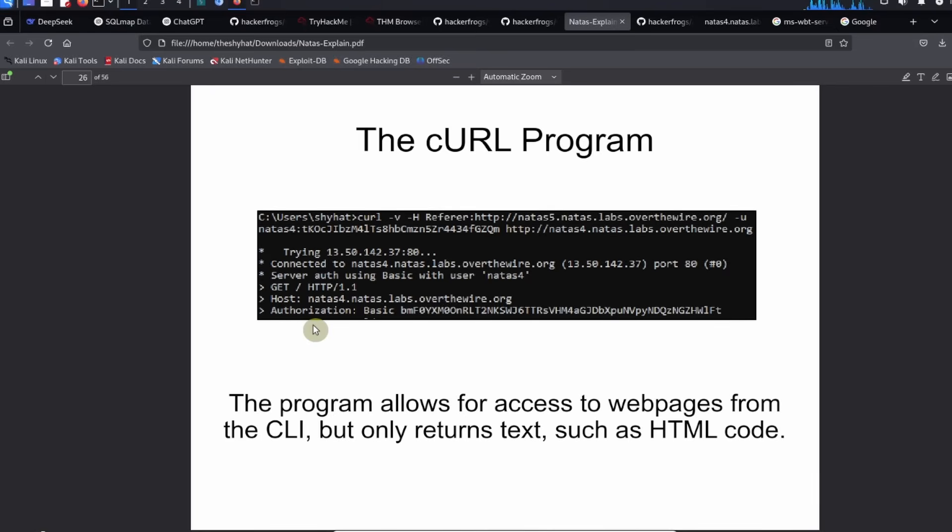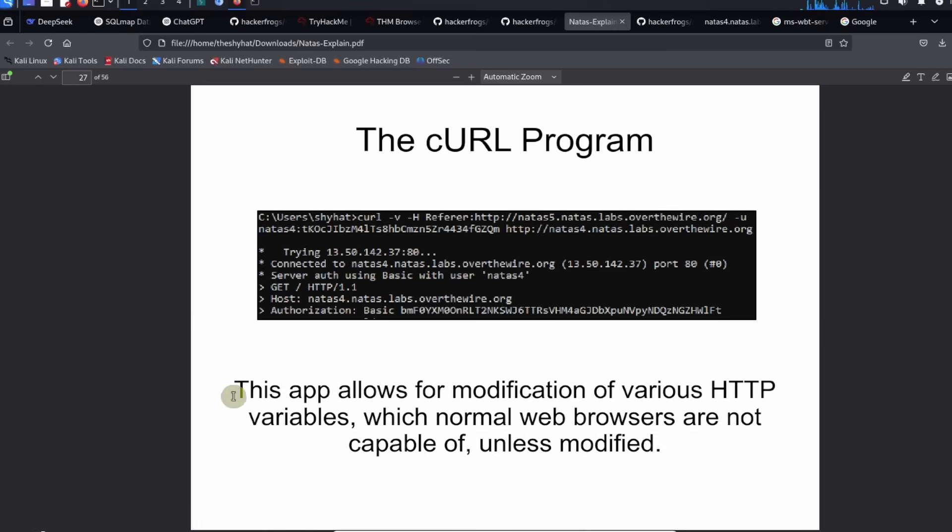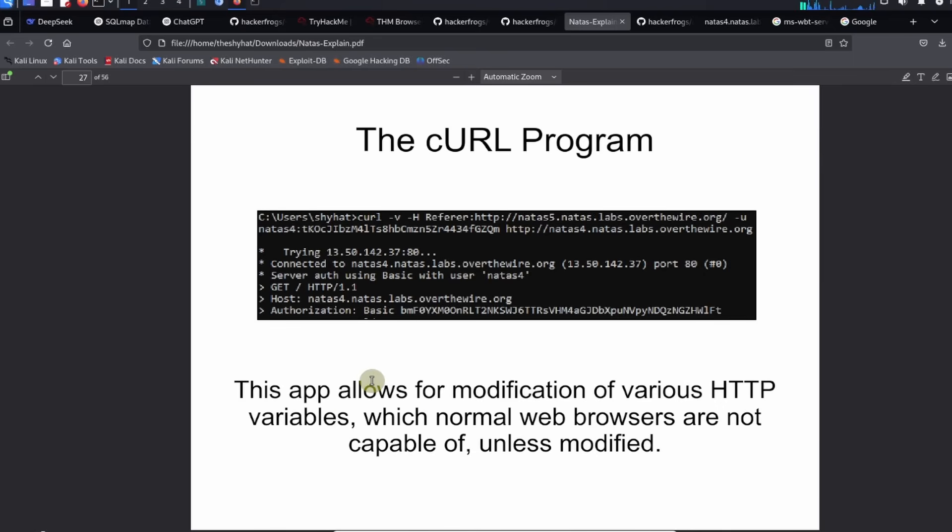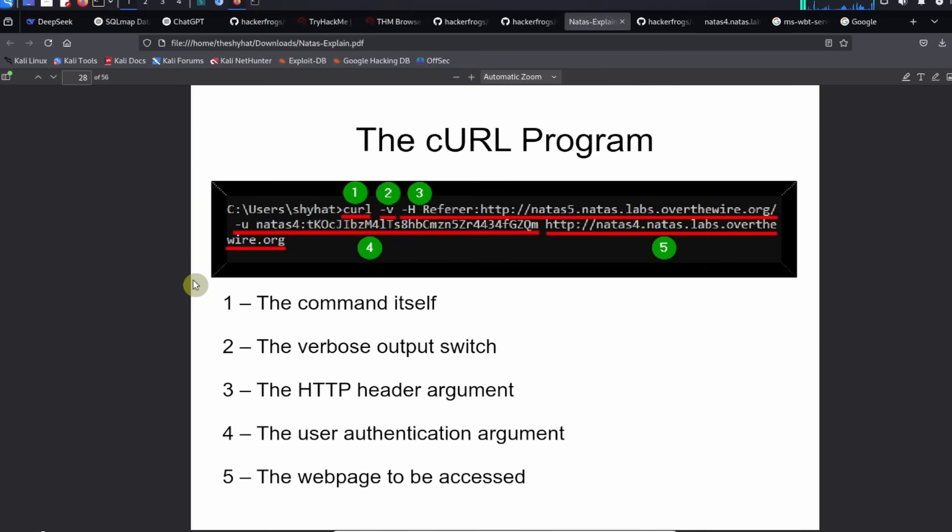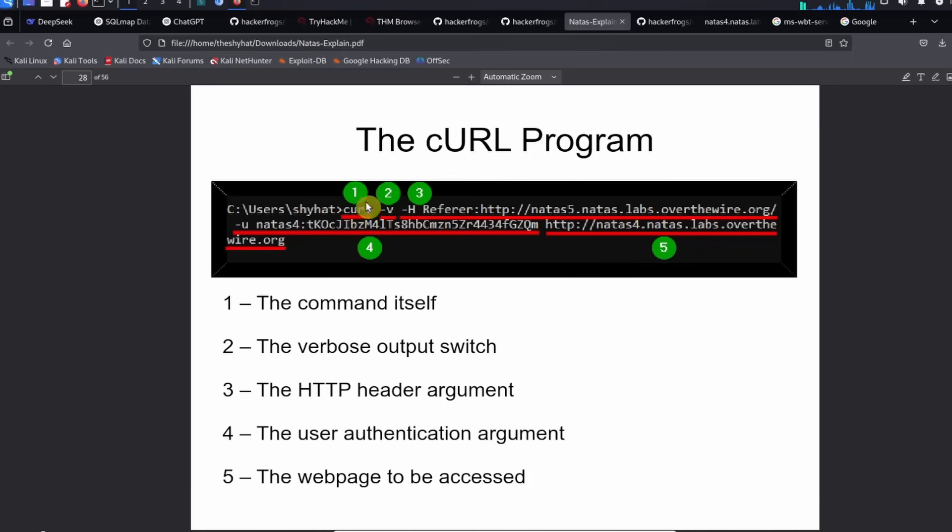That was the cURL program. This program allows for access to web pages from the CLI but only returns text such as HTML code. The application allows for the modification of various HTTP variables which normal web browsers are not capable of unless modified. It's a very powerful program and you can send different web requests to web pages and modify different values before you send those requests off.